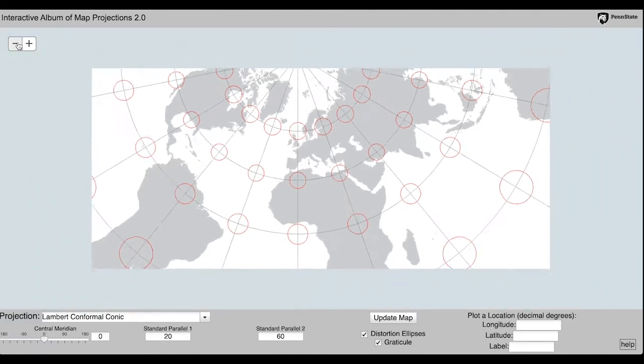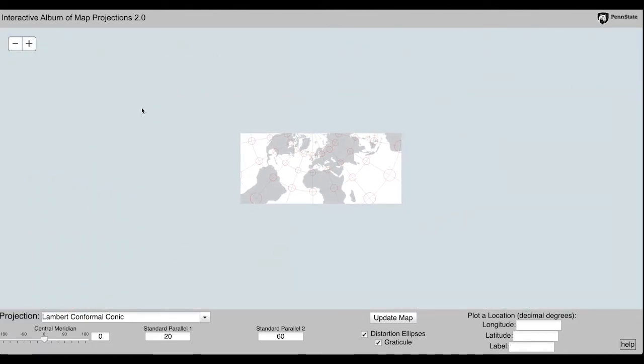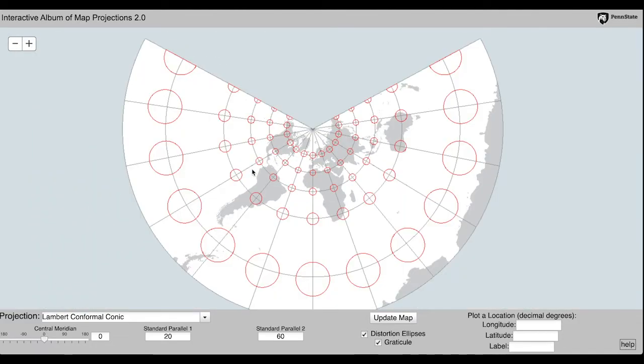Now, change the projection to the Lambert Conformal Conic Projection.